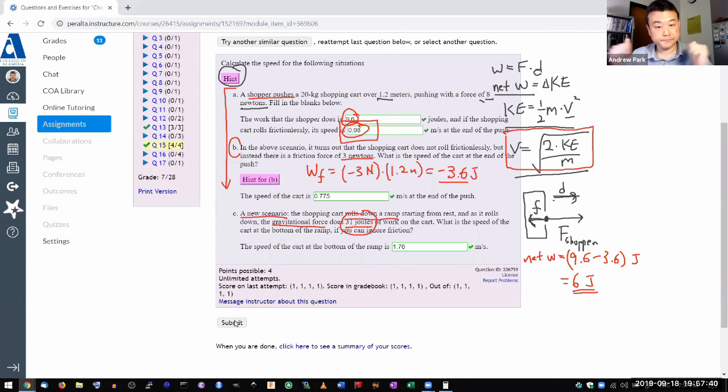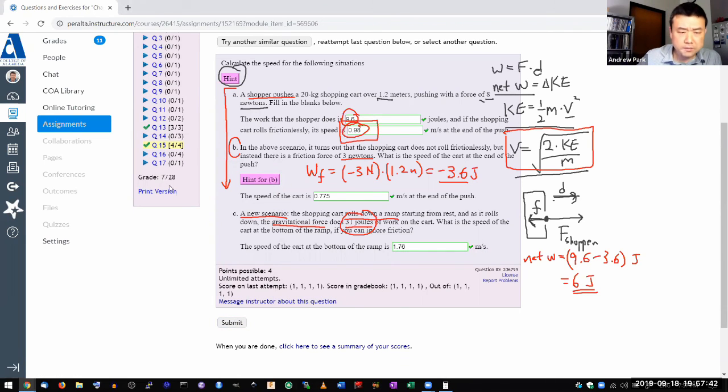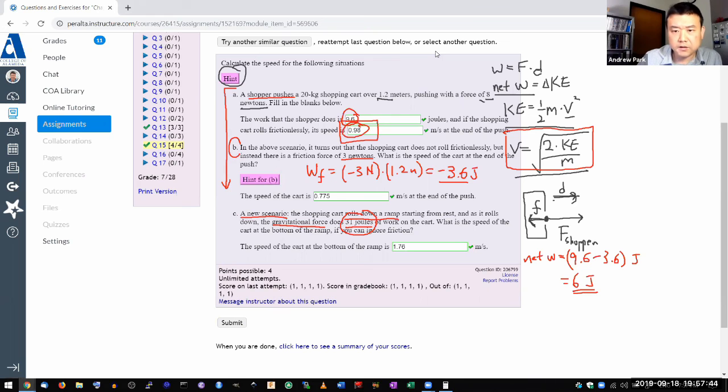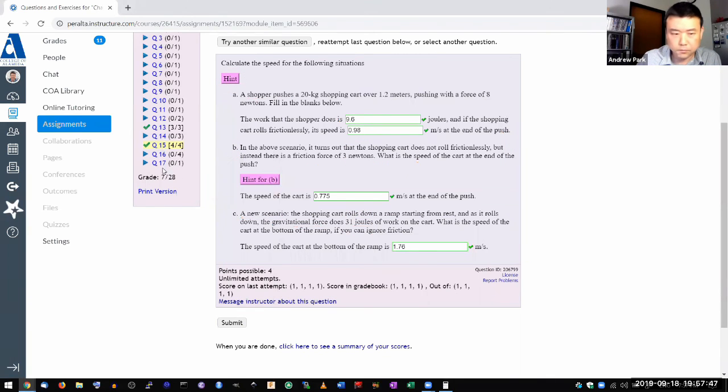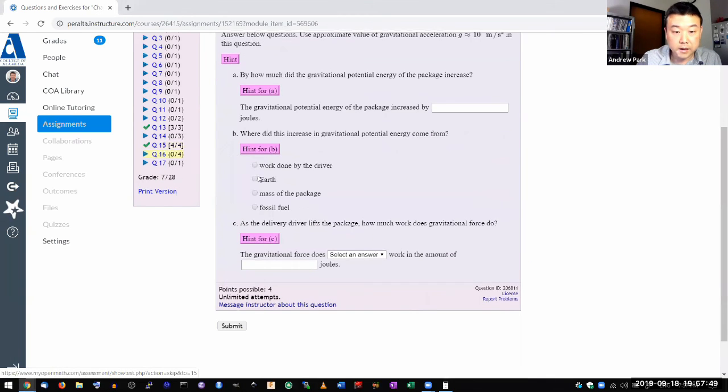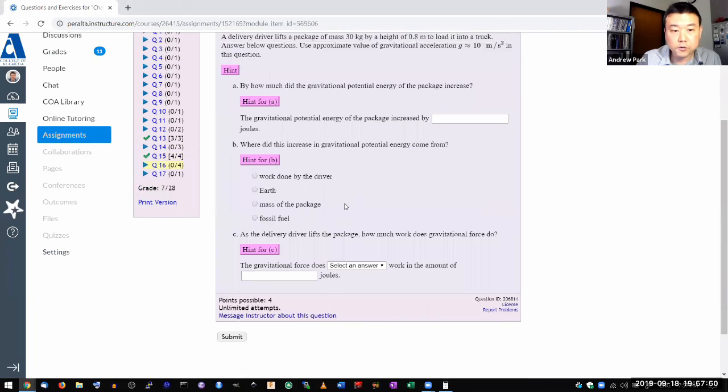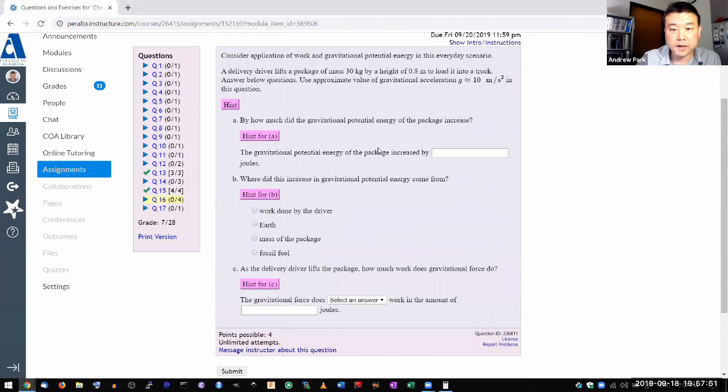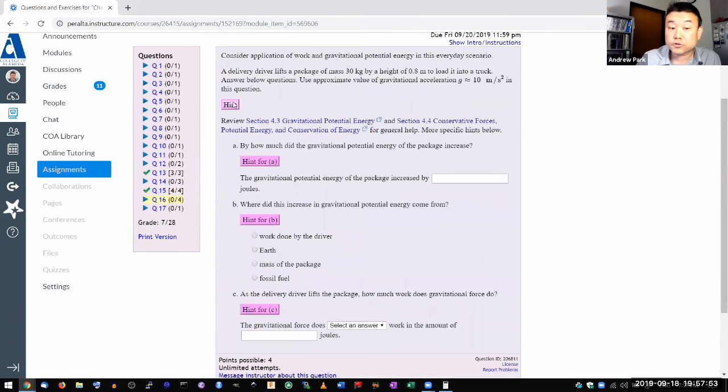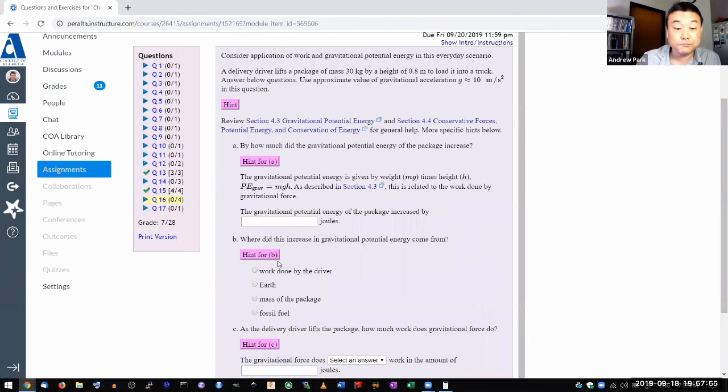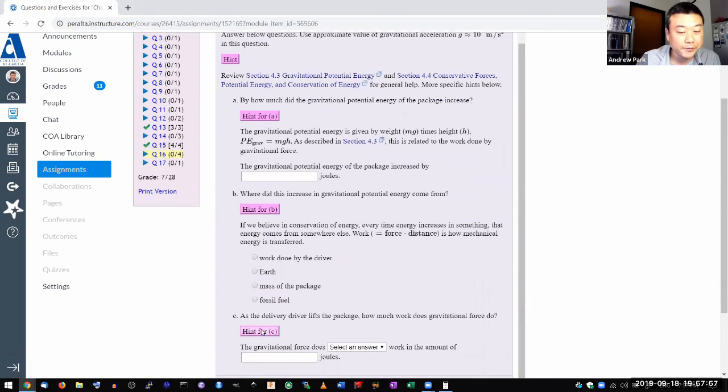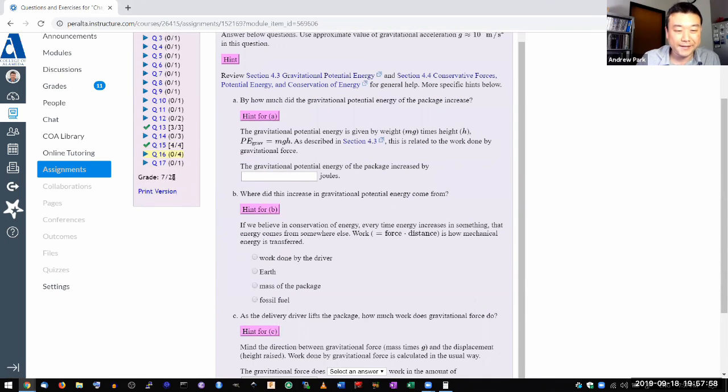So that's it. So these multi-part questions at near the end of the problem sets, they are a bit more involved, but they are still conceptual. Make sure to use the hint because I, once again, I do try to be helpful in the hint.